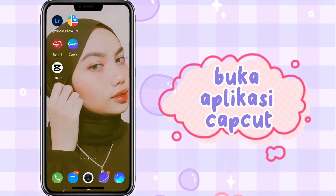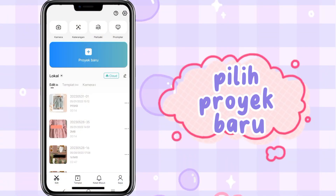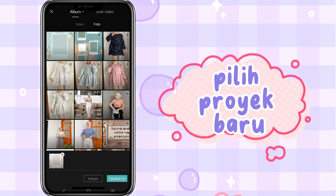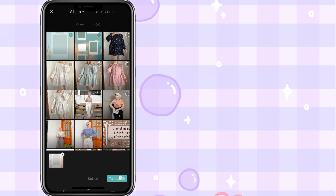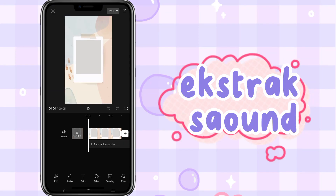Buka aplikasi Capshot. Pilih proyek baru. Pilih frame, extract sound.